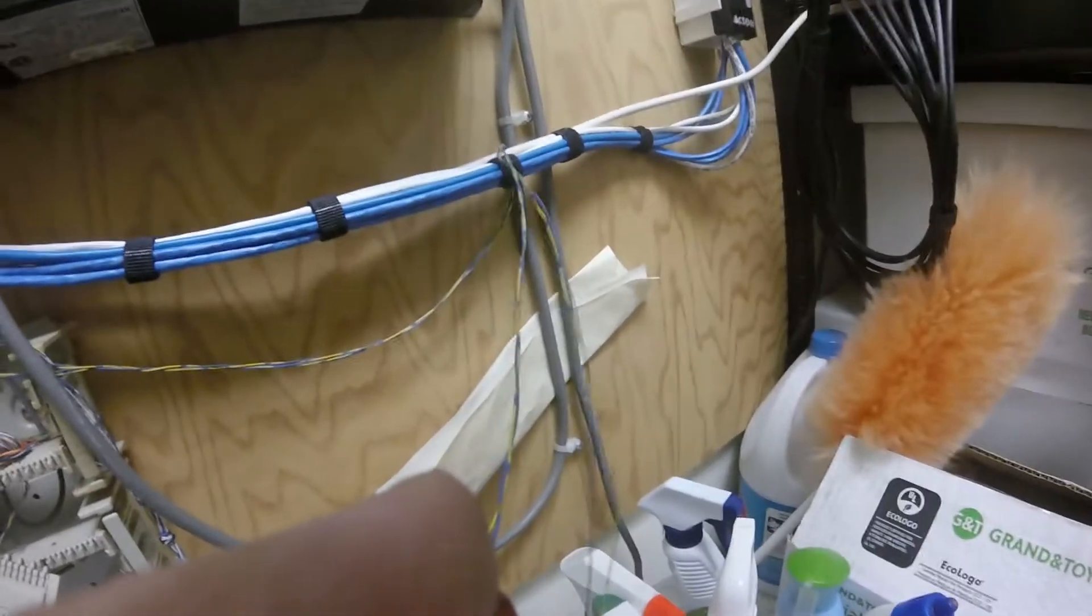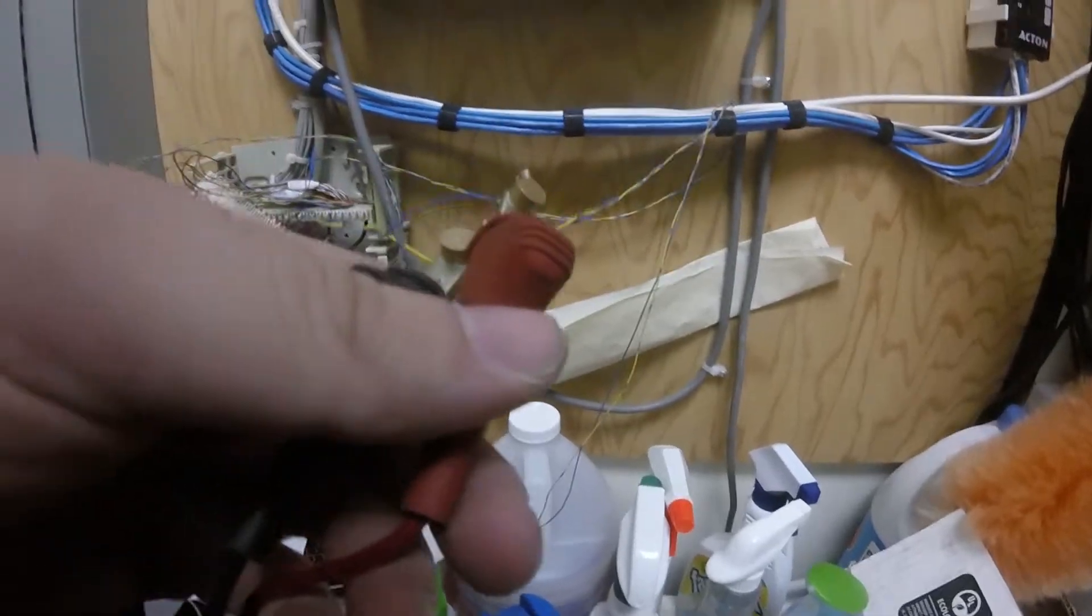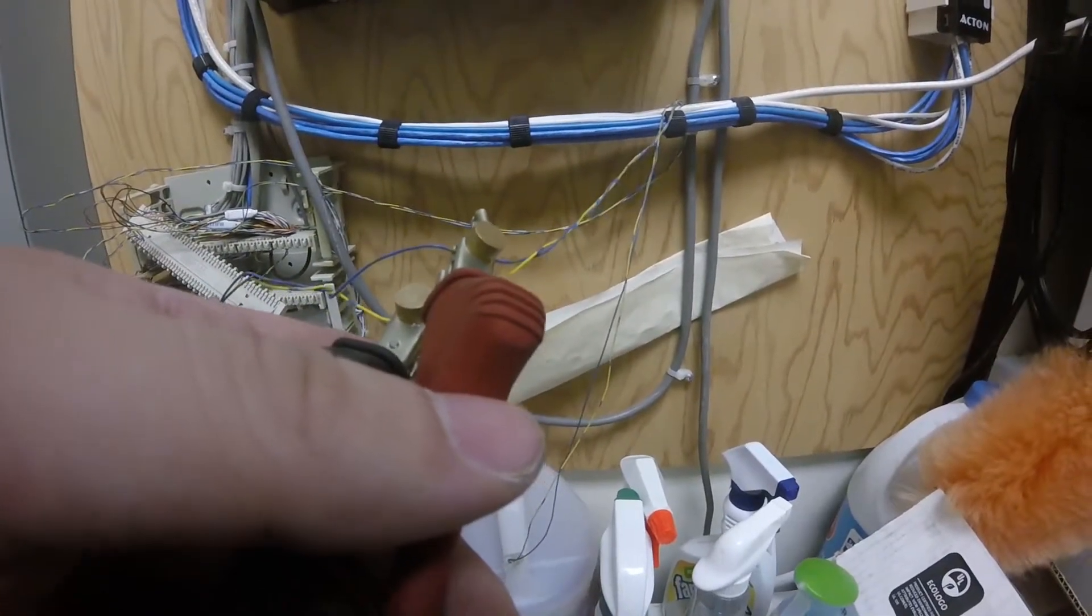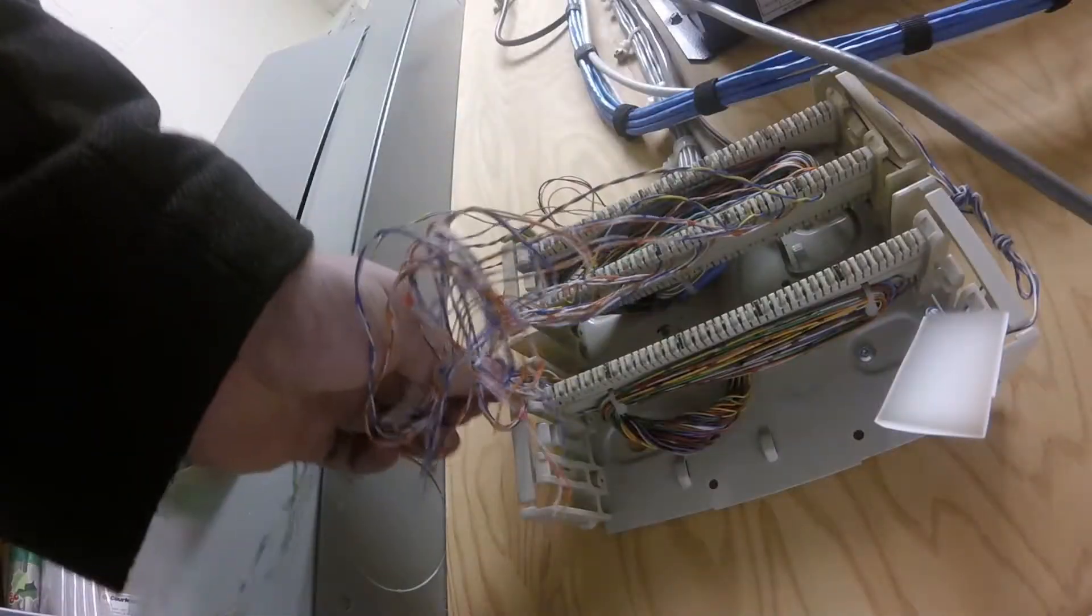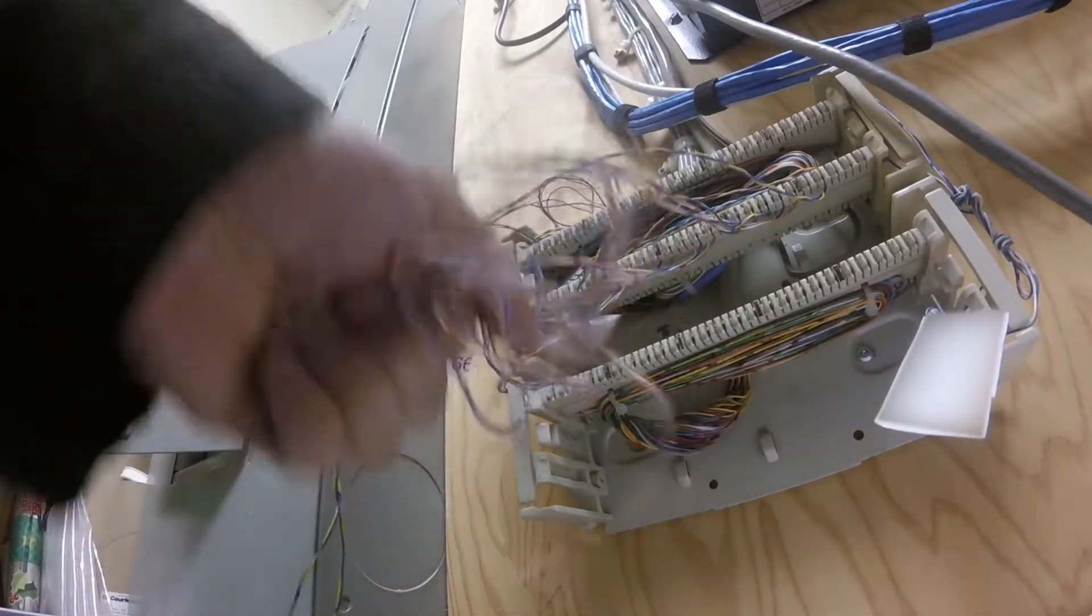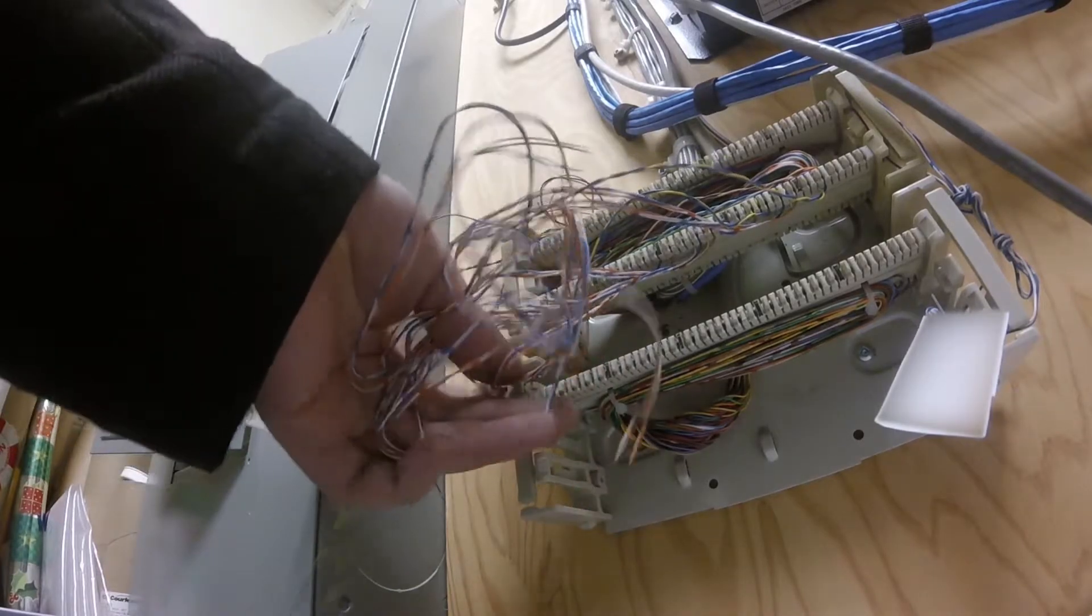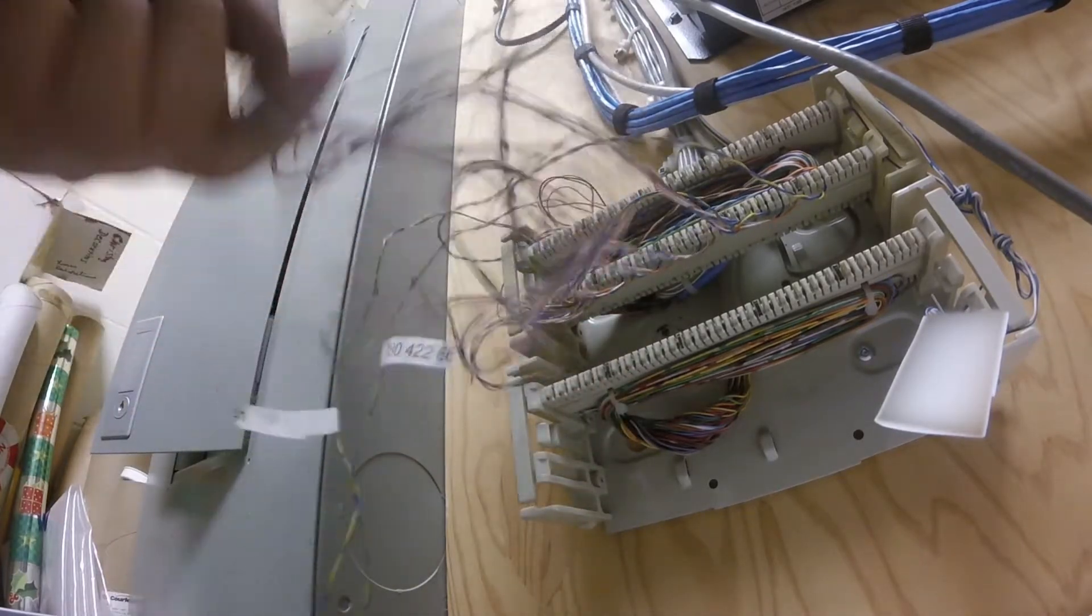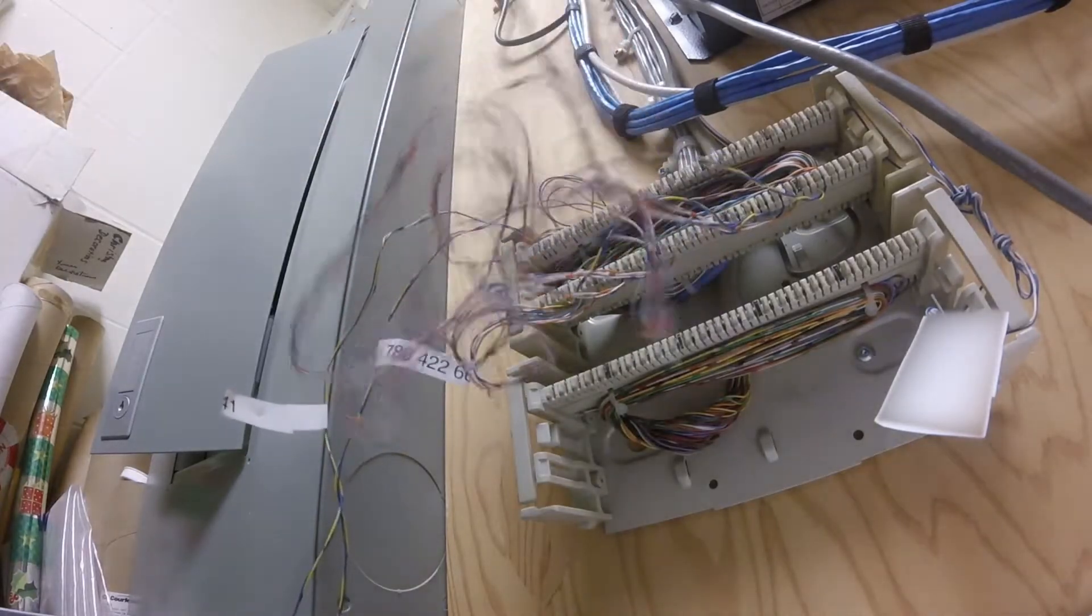I'm just trying to identify which line is which coming into the building, because the only thing that we're saving is the incoming lines and then the drops to each of the wall jacks. Right now, you can see the second block is cross-connected to the third block, and the phone system is the third block.